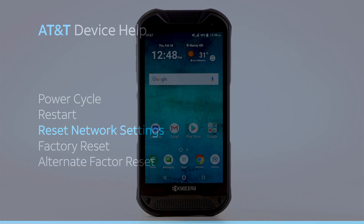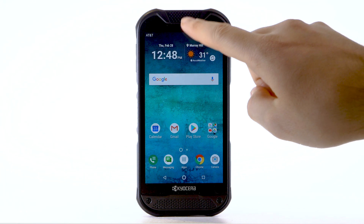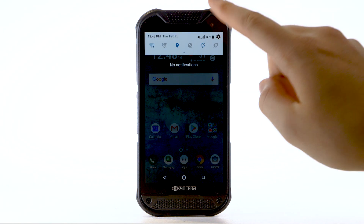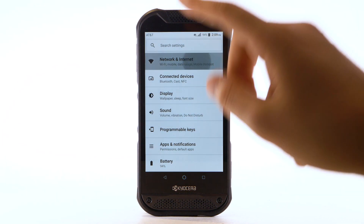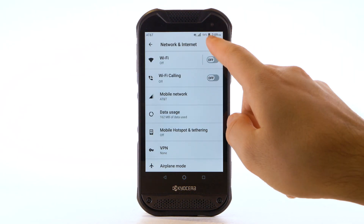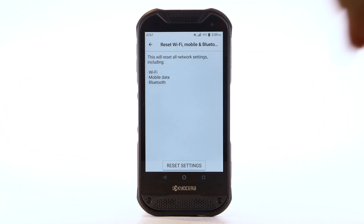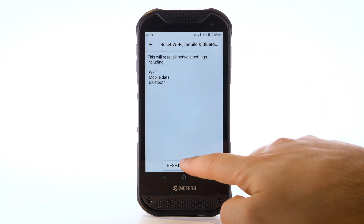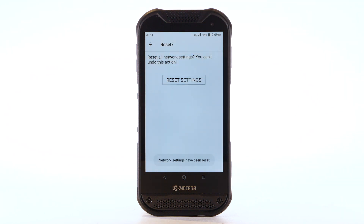Reset Network Settings. If you are having connectivity issues, you can try resetting your network settings. From the home screen, swipe down from the notification bar, then select the Settings icon. Select Network & Internet. Select the Menu icon, then select Reset Wi-Fi, Mobile & Bluetooth. Select Reset Settings, then select Reset Settings again to confirm.